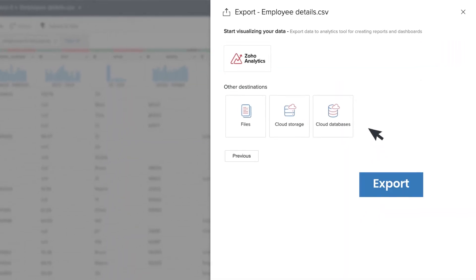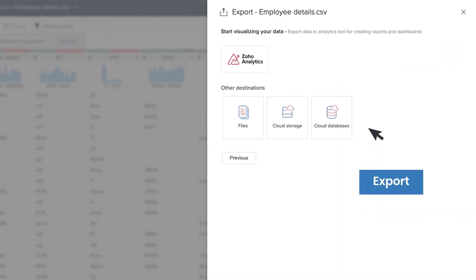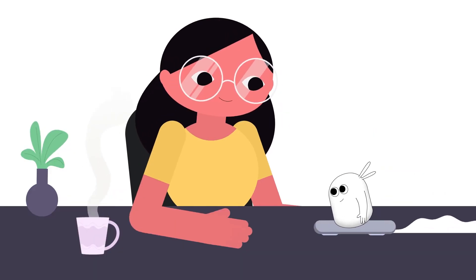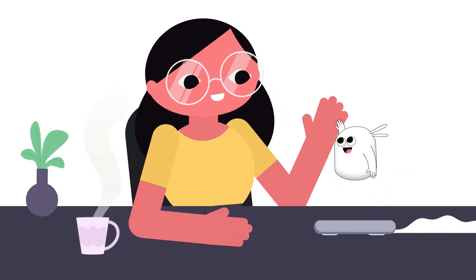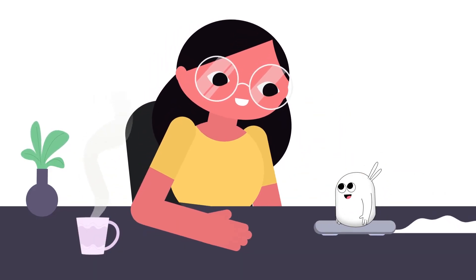Export data of the highest quality to analytics tools or data warehouses and pave the way for better insights.